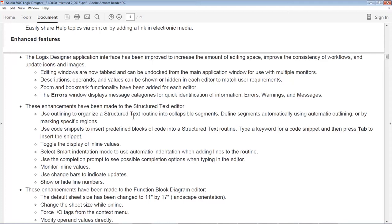On Logix Designer, what they've said they've done to the interface is they've really redesigned it to improve how much space you have for editing and increase the consistency of workflows. They've updated icons and images, but they've also made it so you can undock windows. If you're one of those people like me who has workstations with multiple monitors, this is great because now you have this built-in support for being able to undock windows from the main application window and use them on multiple monitors. And to support that, they also added zoom and bookmark functionality to each editor. They did some other things: descriptions and operands and values can be shown or hidden based on what your requirements are.